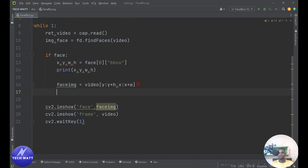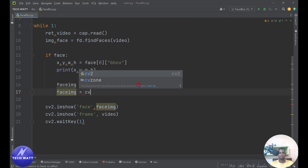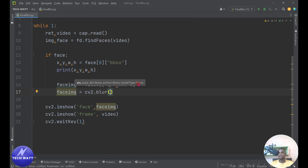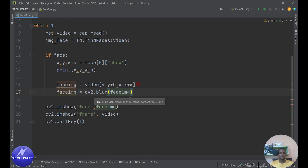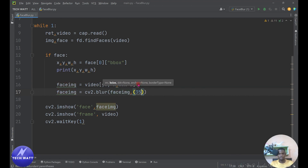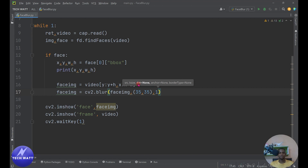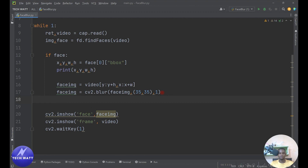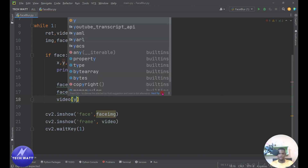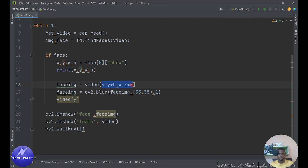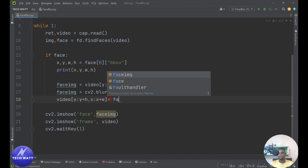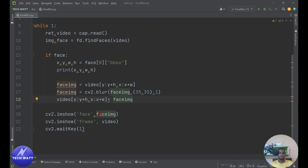To blur the face, we write: 'face_image = cv2.blur(face_image, (35, 35))'. The kernel size of 35 by 35 controls the blur intensity. With this, the face is blurred. The final step is to put this blurred face back onto the original video frame. We write: 'frame[y:y+height, x:x+width] = face_image'. This places the blurred face image back at the same coordinates on the original frame.